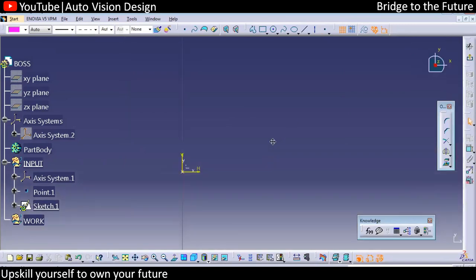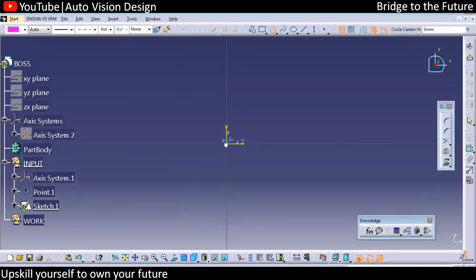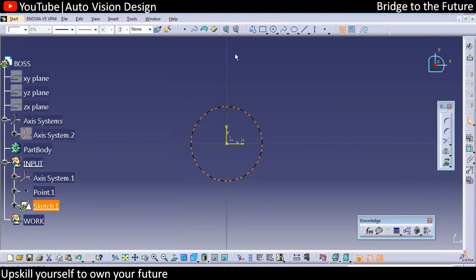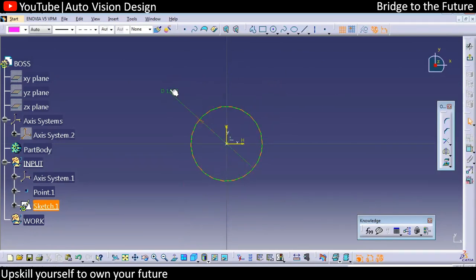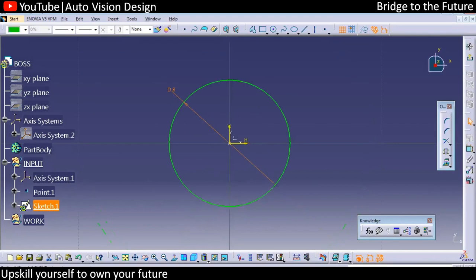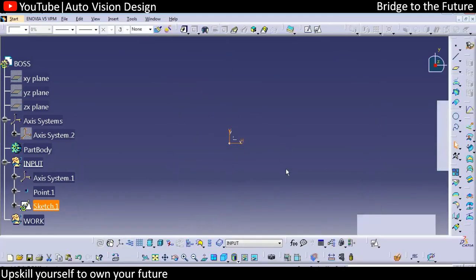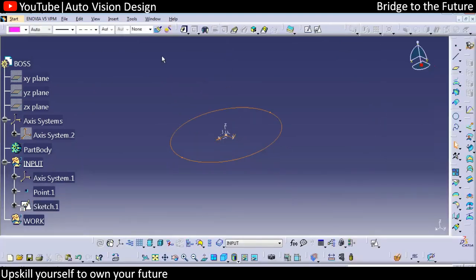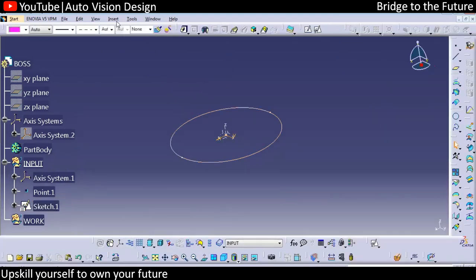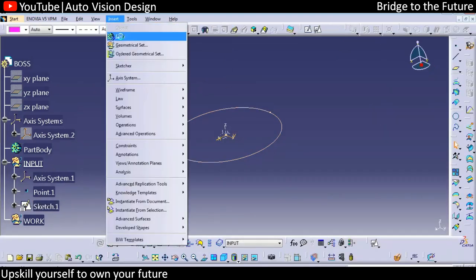This is how we need to create a boss — we need to have a circle of 8mm. We can create it right now. We create a circle like this, and then we'll add another part body.